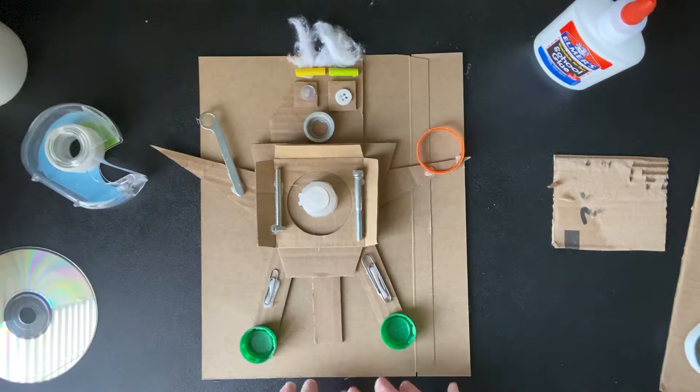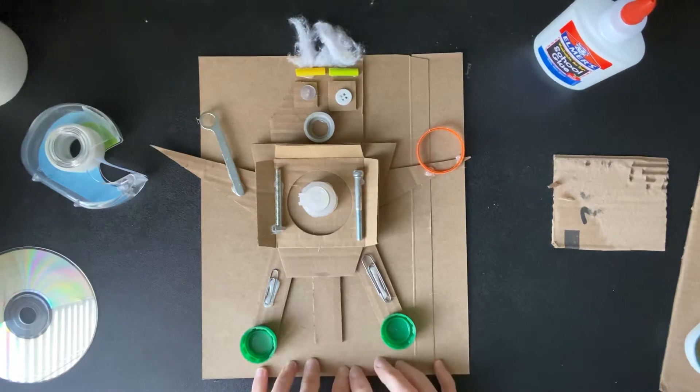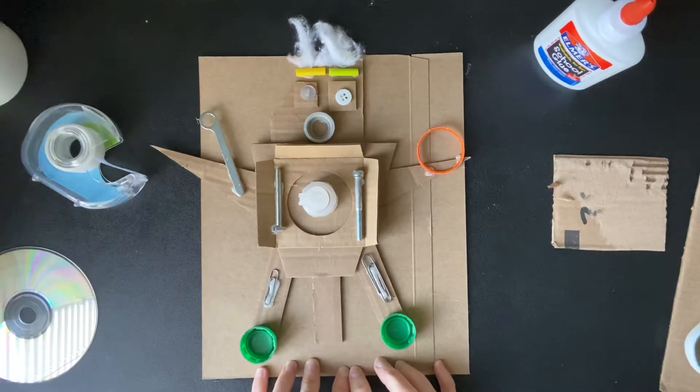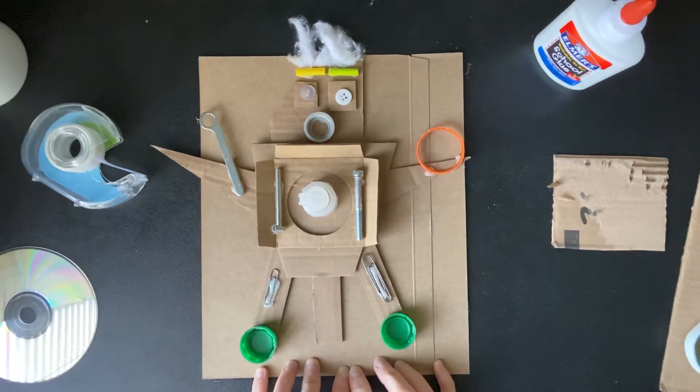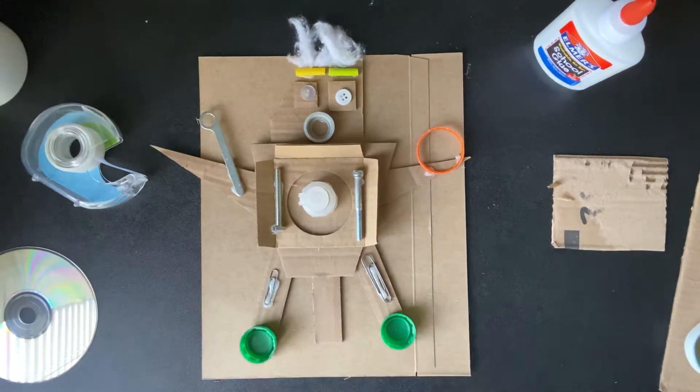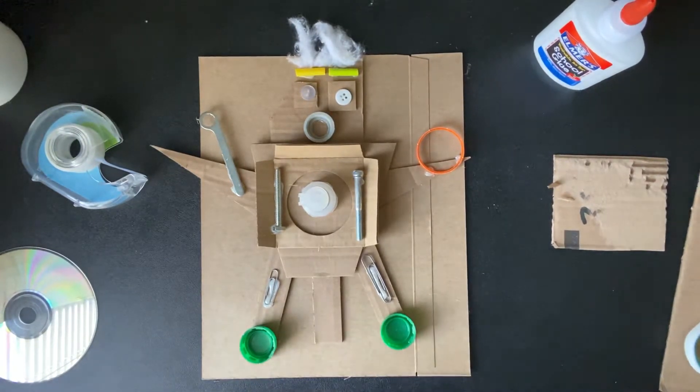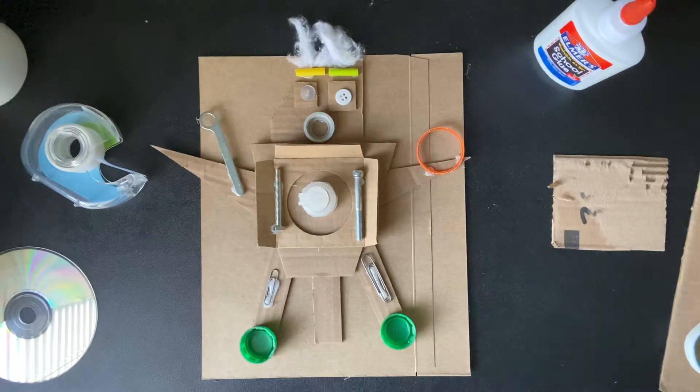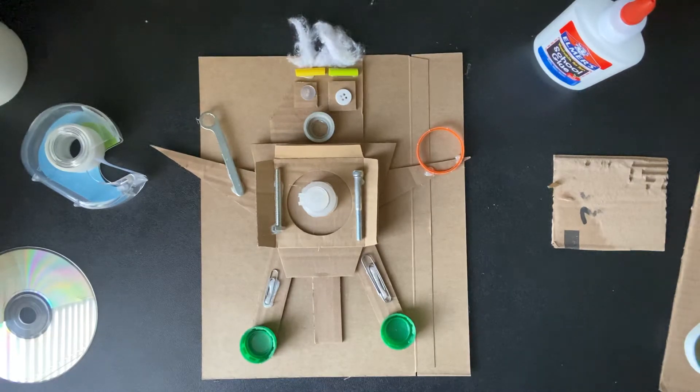This robot I do with my second graders at Deerwood Elementary. They do it pretty much on their own.